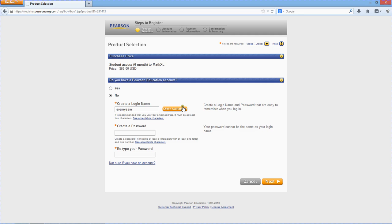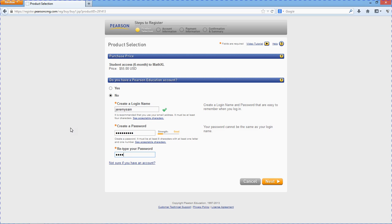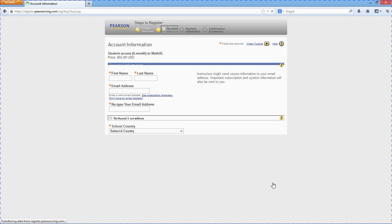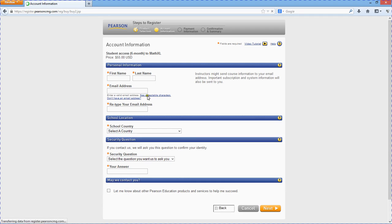Okay. Password, whatever. Standard personal information and stuff.